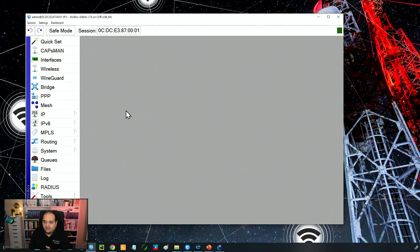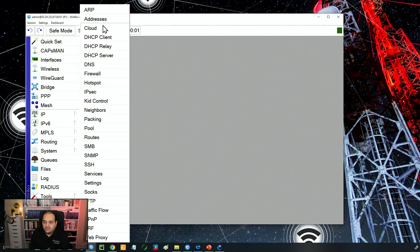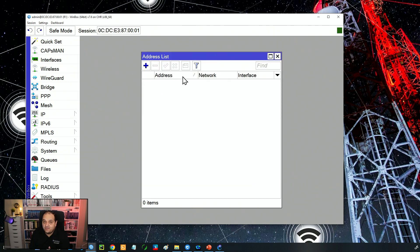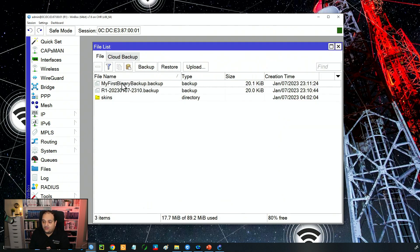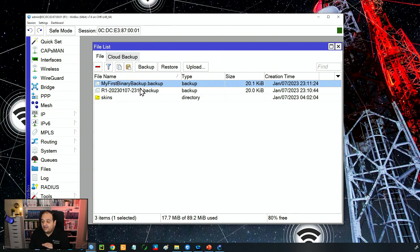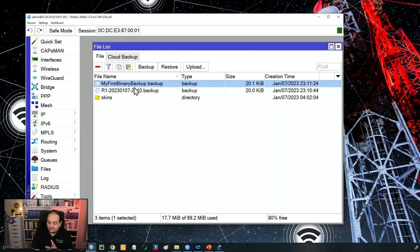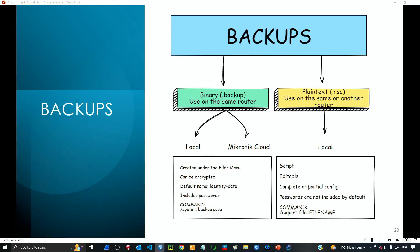Now I'm back on the router and the configuration backup has been applied. If I go to IP Addresses, we can see there is no IP address anymore because we went back to the point just before adding the IP address. The files are still there. This is how binary backup works — it's intended to be used on the same device.